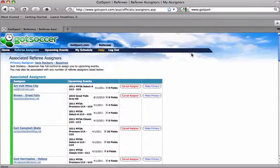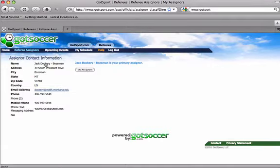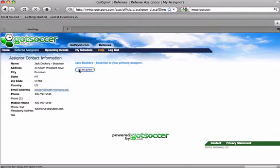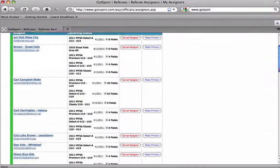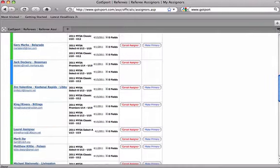Once it refreshes, your primary assigner appears at the top of the list with all his contact information under that. If you go back to your assigners, you will see under Jack Dockery's name a vertical blue bar. You will appear in his list as one of his primary referees.